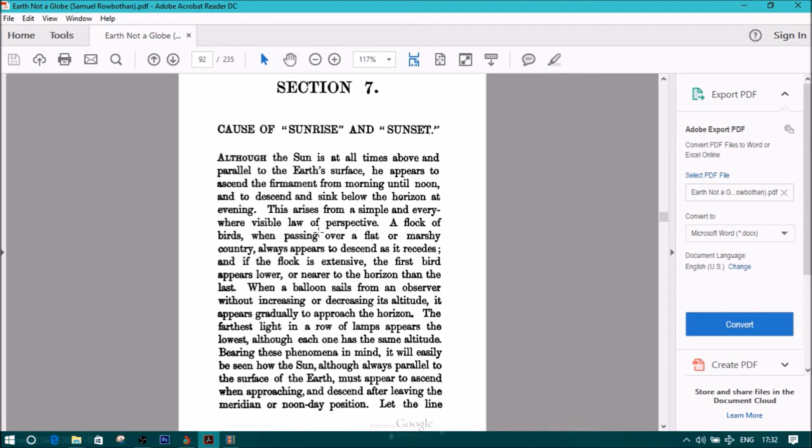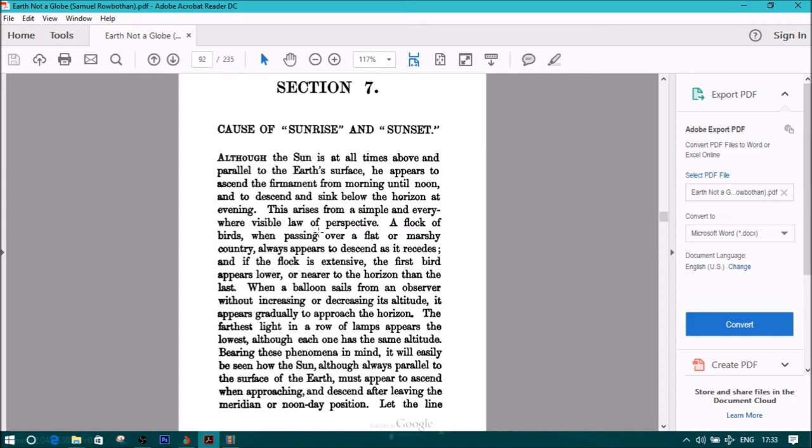CAUSE OF SUNRISE AND SUNSET. Although the sun is at all times above and parallel to the earth's surface, he appears to ascend the firmament from morning till noon, and to descend and sink below the horizon in the evening. This arises from a simple and everywhere visible law of perspective.